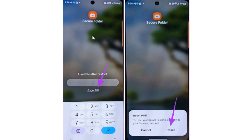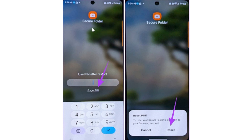If you've forgotten the pin or password for the secure folder on your Samsung phone, I will guide you on how to reset it. There are two methods: the first one is very safe and you're not going to lose any data on your secure folder.